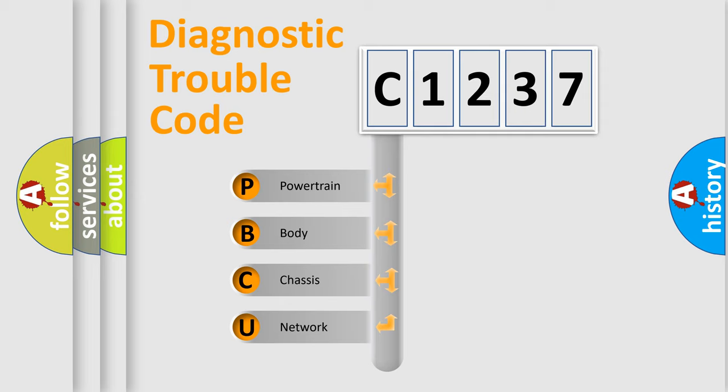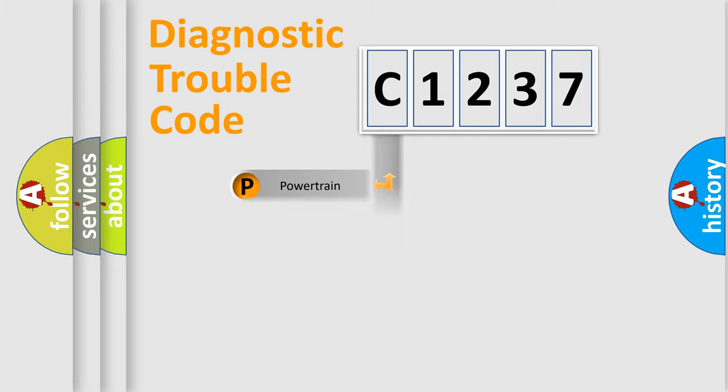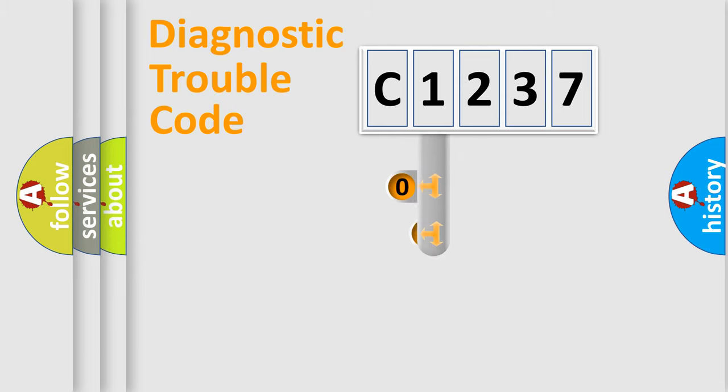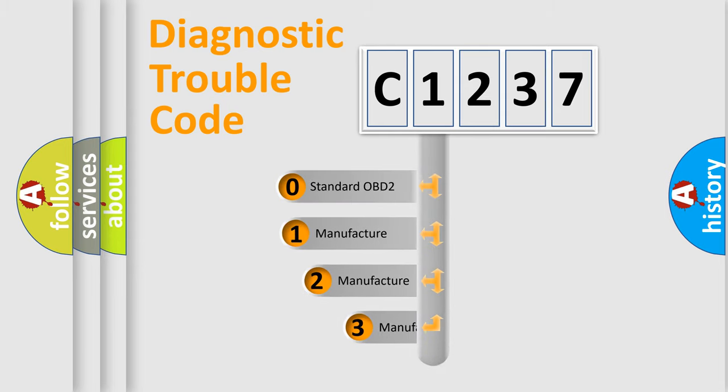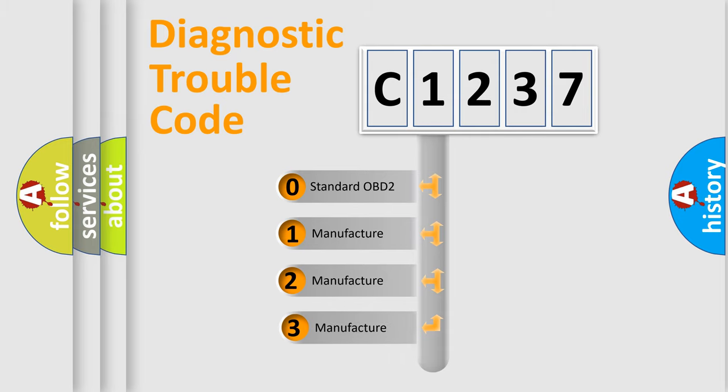We divide the electric system of automobile into four basic units: Powertrain, Body, Chassis, and Network. This distribution is defined in the first character code.